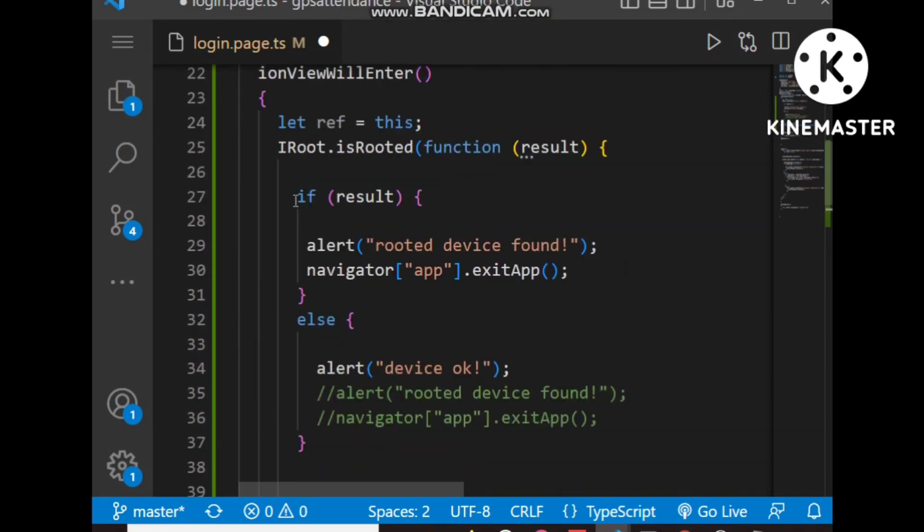This is the piece of code used for detection, and this plugin is required for rooted device detection. Let's check on a real device how it will work.